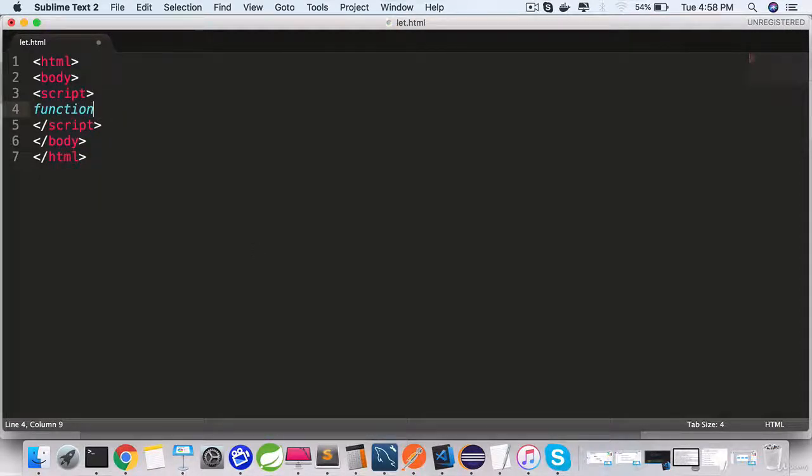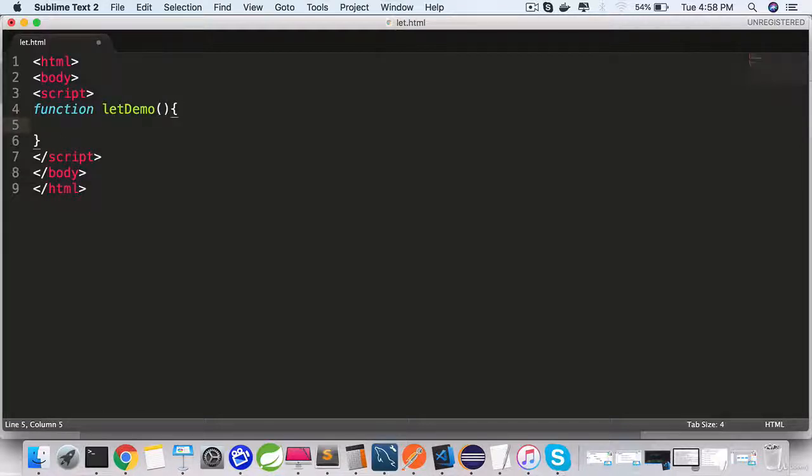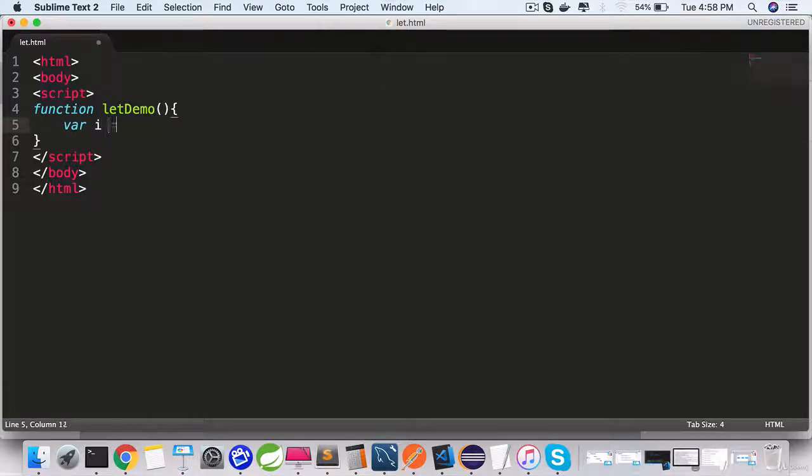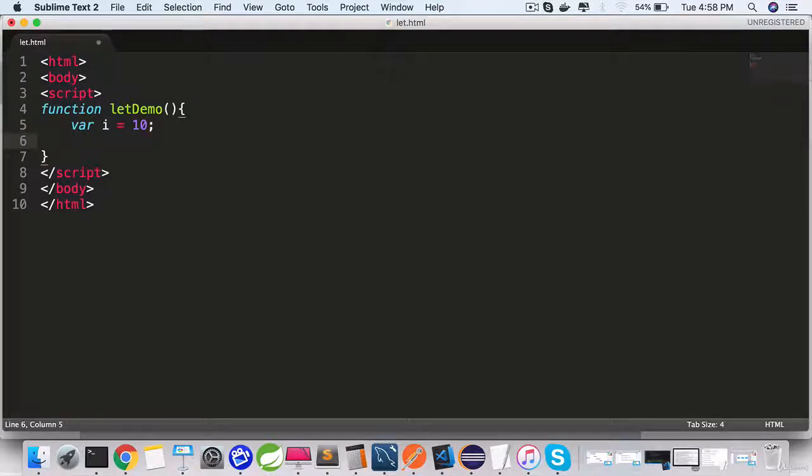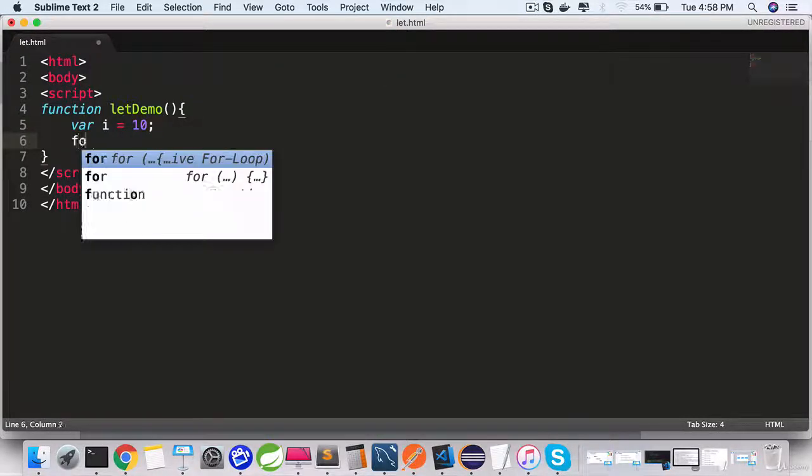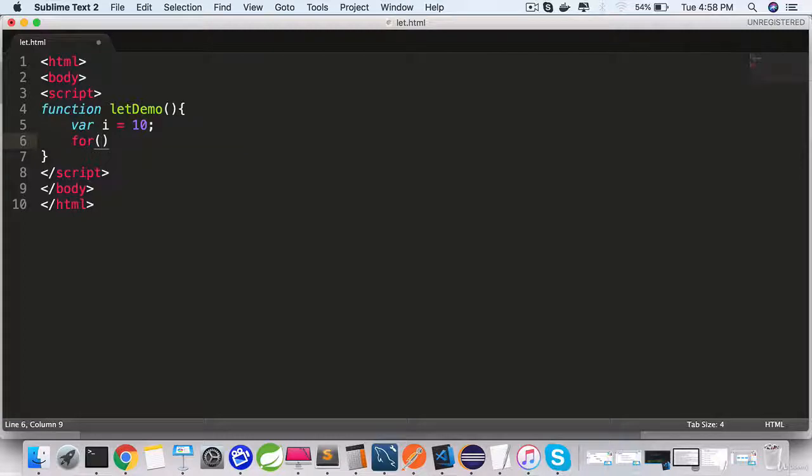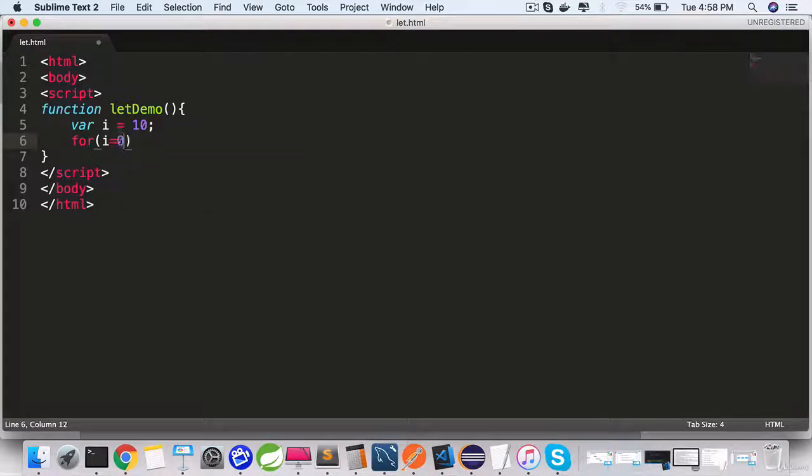Call it letDemo and use var i equals 10. Let's see how var works first. Use a for loop.